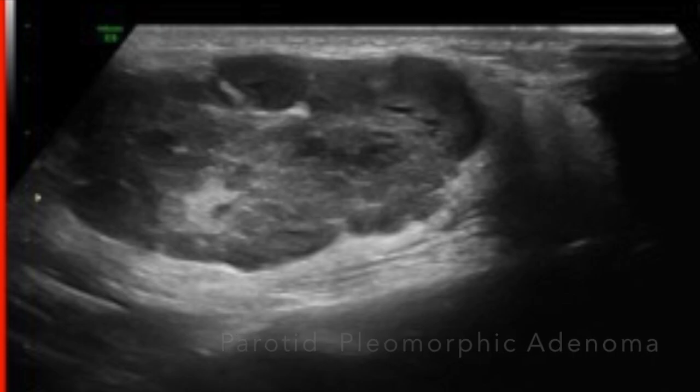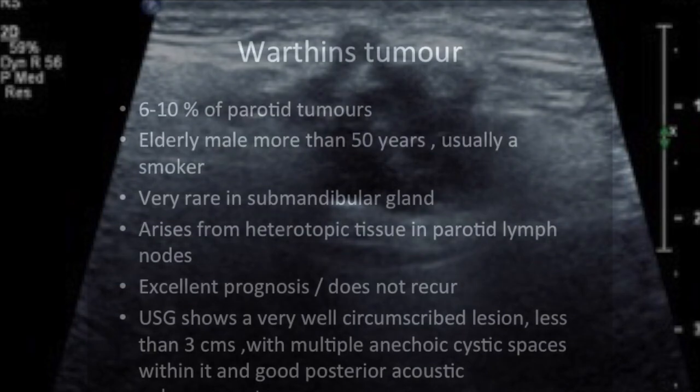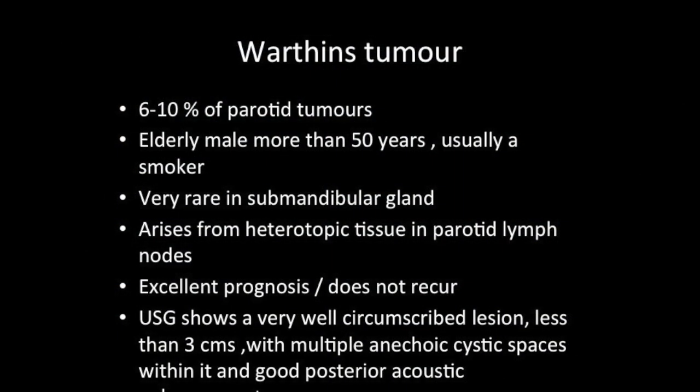Note the lobulated appearance, inhomogeneous texture, and slow-growing character — a mass sitting in the parotid for many many years. Always think in terms of a pleomorphic adenoma.